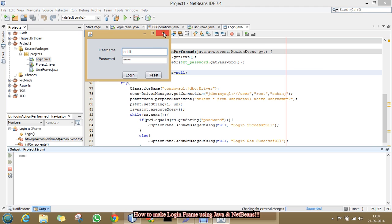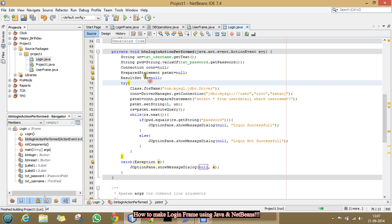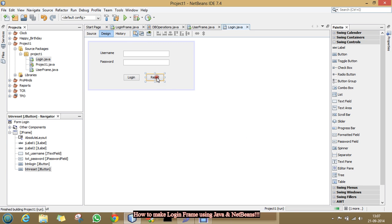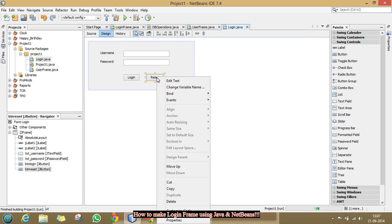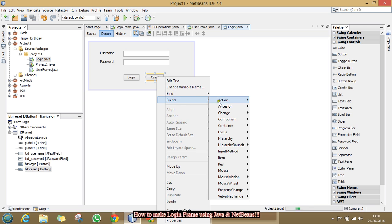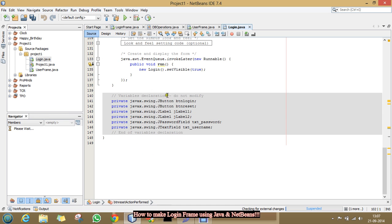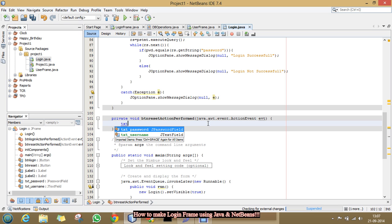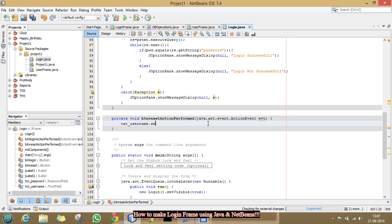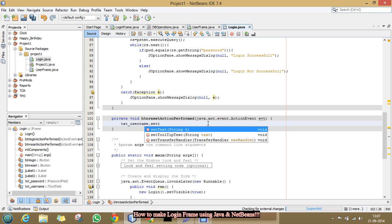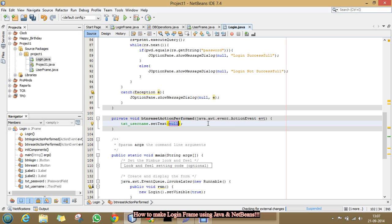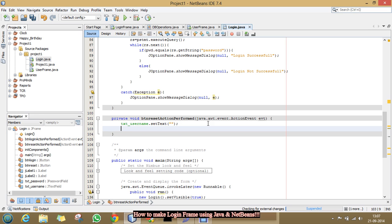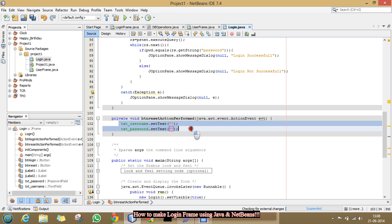So, now we have to make the coding of the reset button. And for that purpose. Right click on reset. Events. Action. Action performed. So, here. We will type. txtusername dot set text null. And then. txtpassword dot set text blank. These two lines will clear these two text fields.